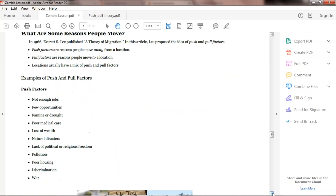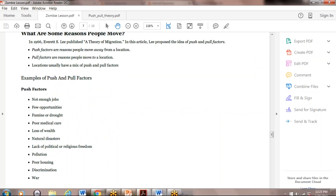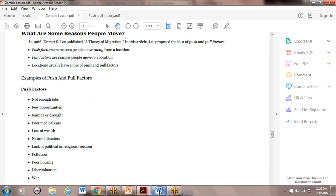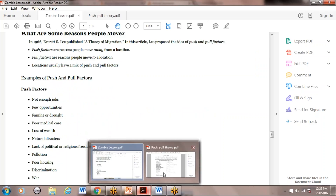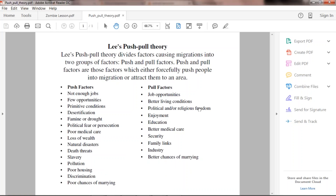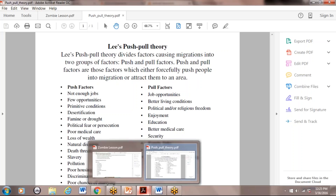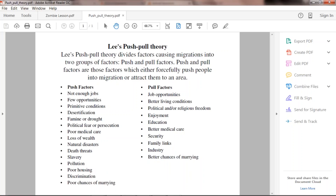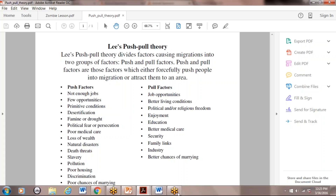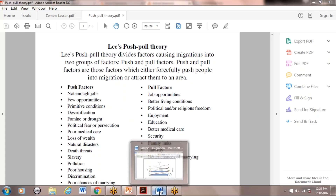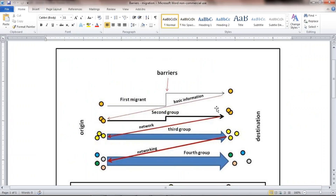It goes back to the theory of migration. I have a PDF — Lee's theories on push and pull — which covers the larger overarching push and pull factors we've already examined. I'll send this as a nice handout you can give to your students.